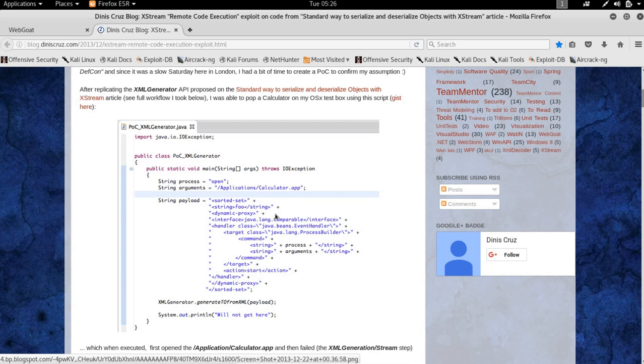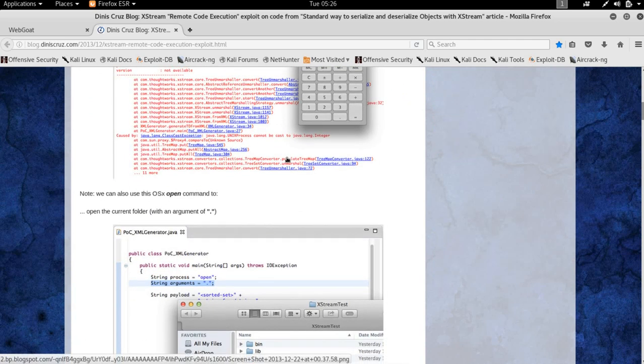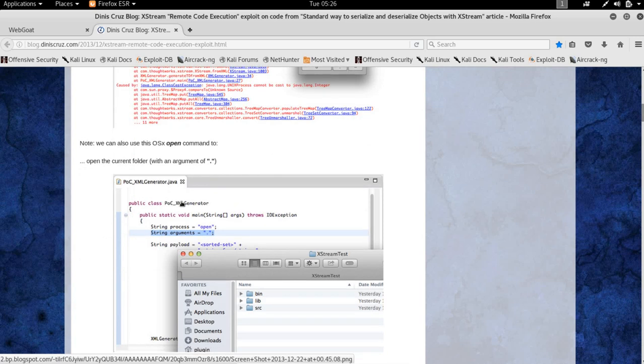The POC basically shows that the class is loaded first and then after that the exception is raised, so the deserialization happens first and then the exception is raised.